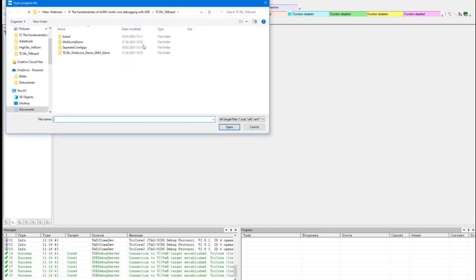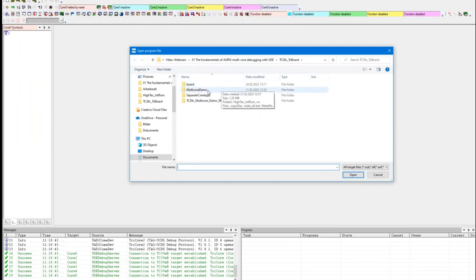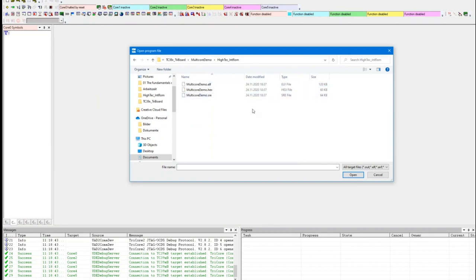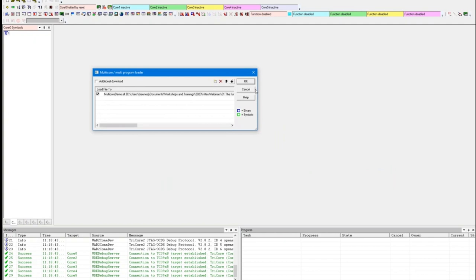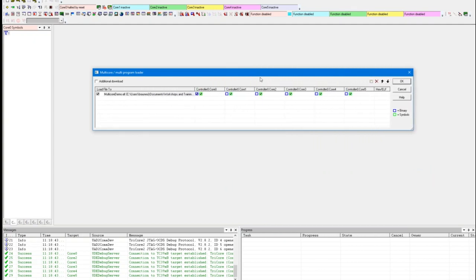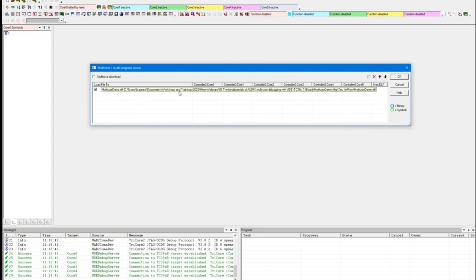The next thing is to load a program or ELF file. I have several available — I take this one, a monolithic application distributed over all cores. I select the ELF file and get a window that allows changing the behavior of the loading mechanism for the ELF, the debug information, and the binary. Because core 0 is the only active core after reset, I can only use core 0 for flashing. So I tick the blue checkbox to load binaries into the target via core 0.